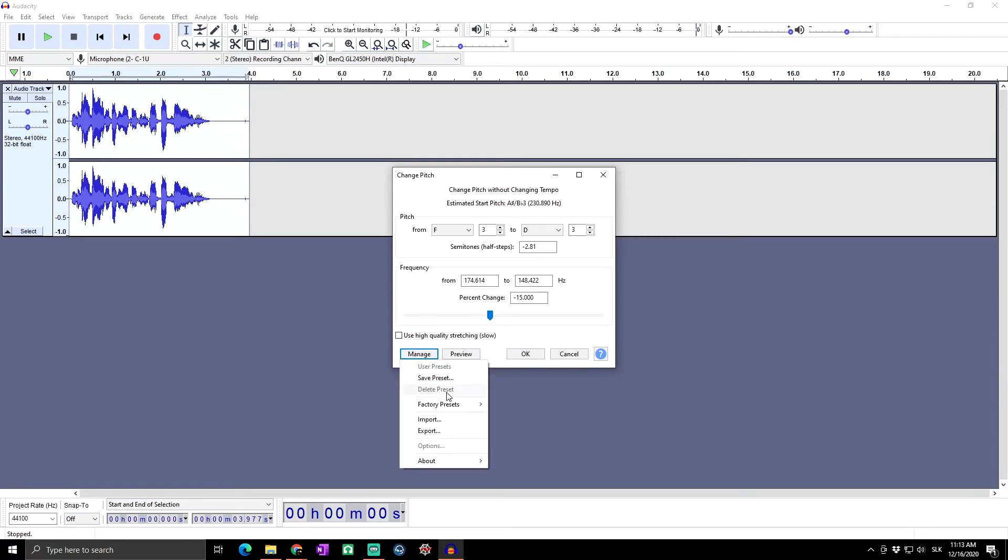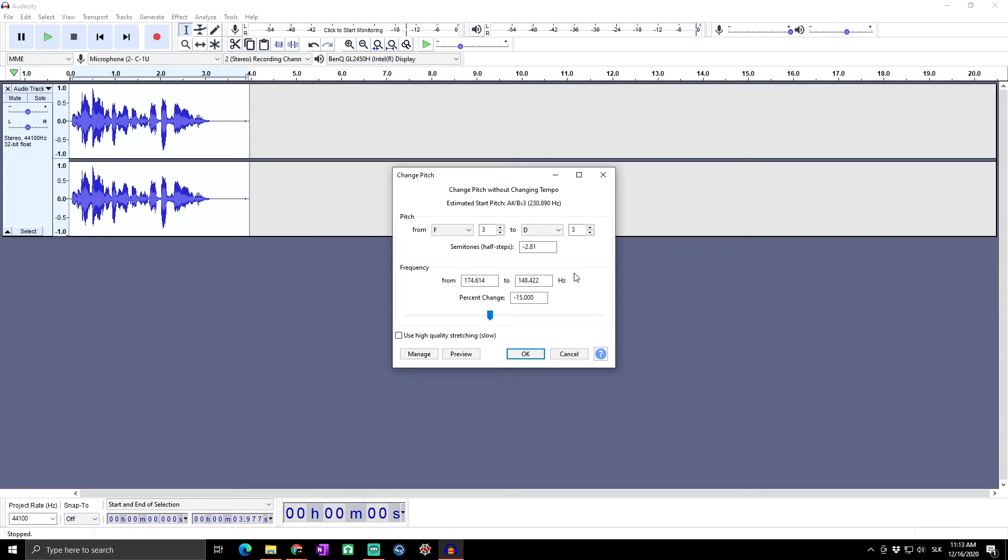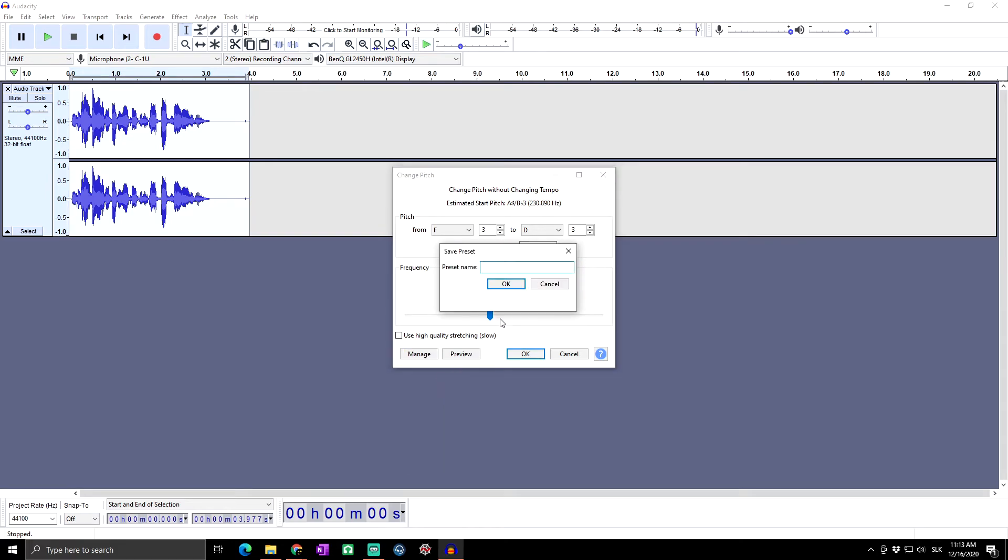Next, the Manage button. As you can see, the factory presets, there are none set. But if you like your preset and want to use it multiple times in the future, you simply click Manage and Save Preset. Let's save '123,' I will click OK.